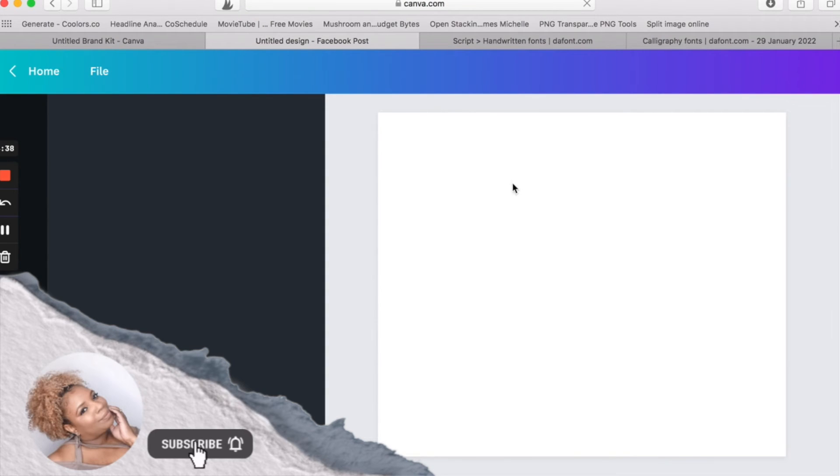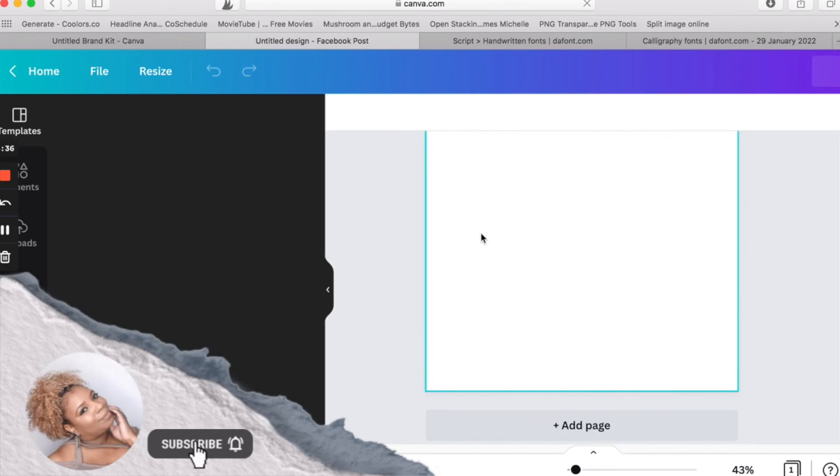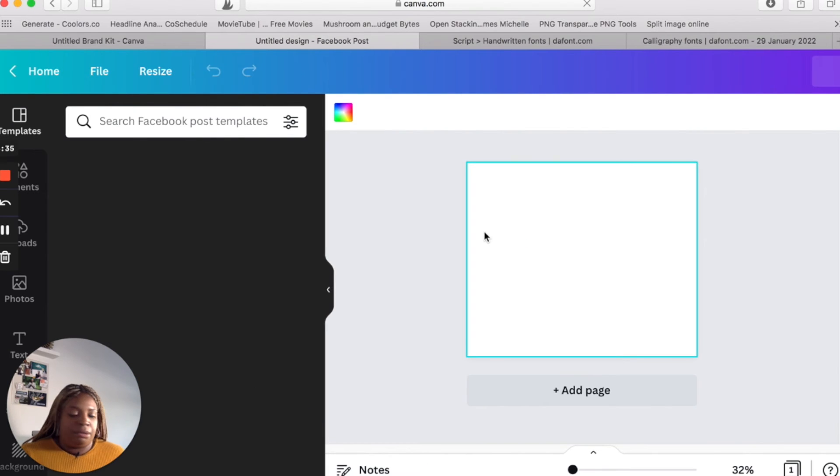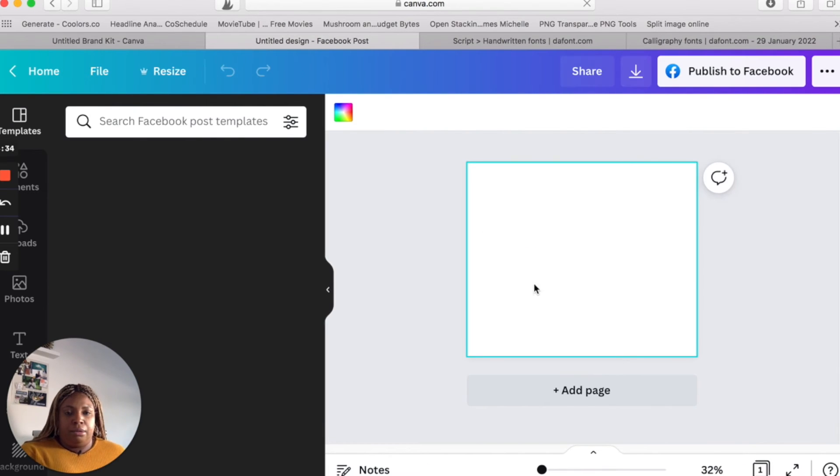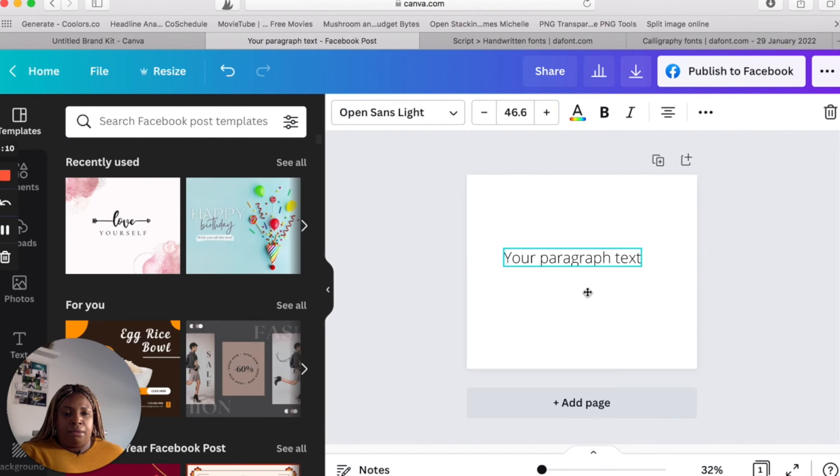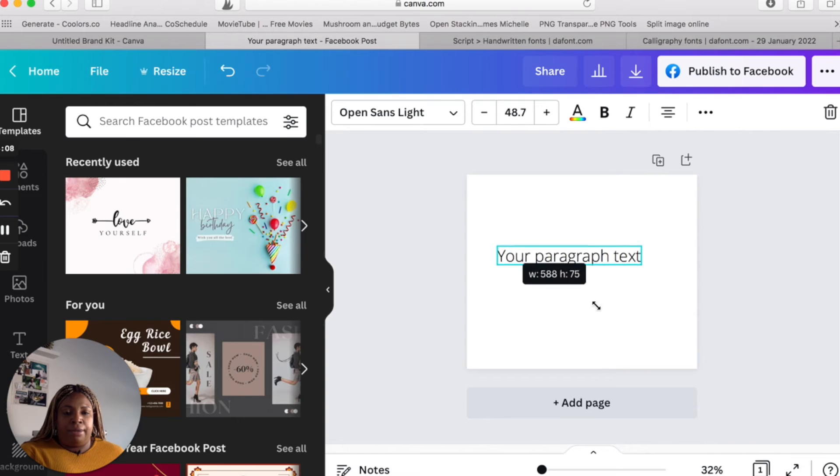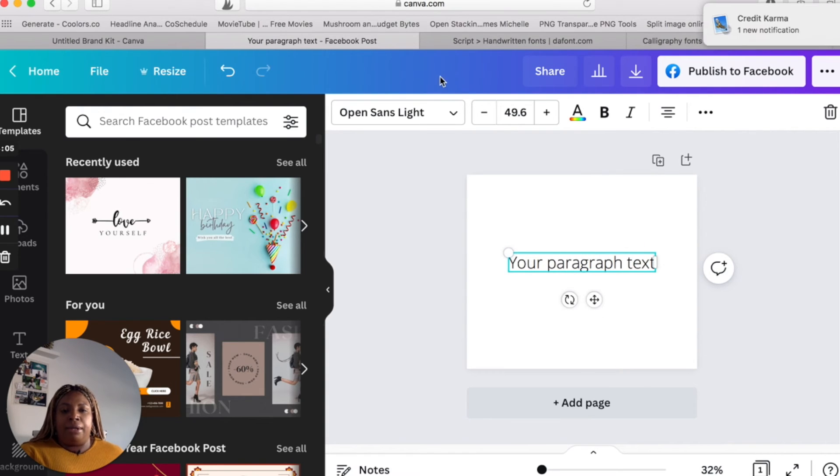And let's just type something random in here. Okay. So your paragraph text here. I'll just leave it like that. All right.